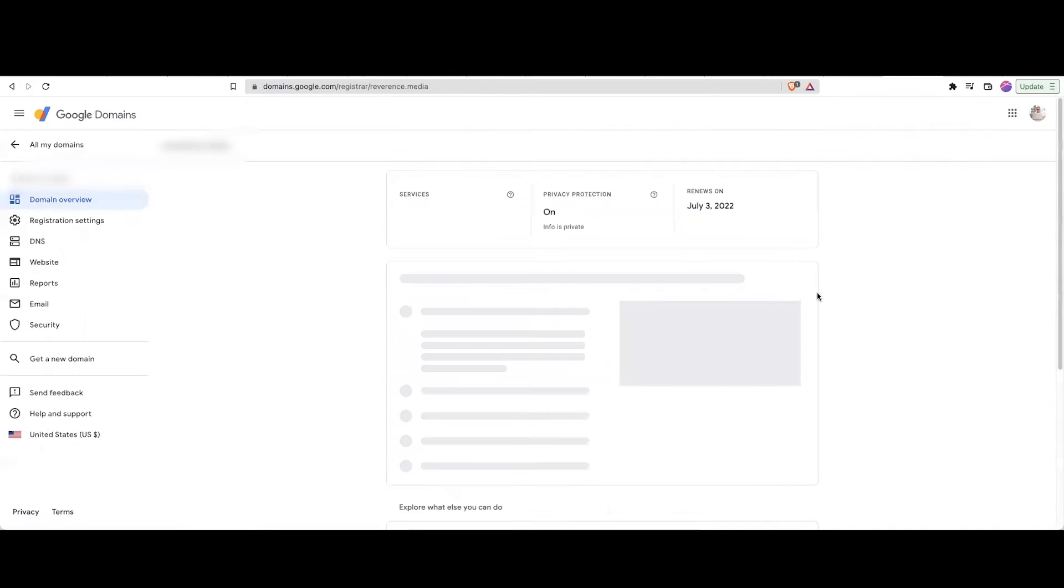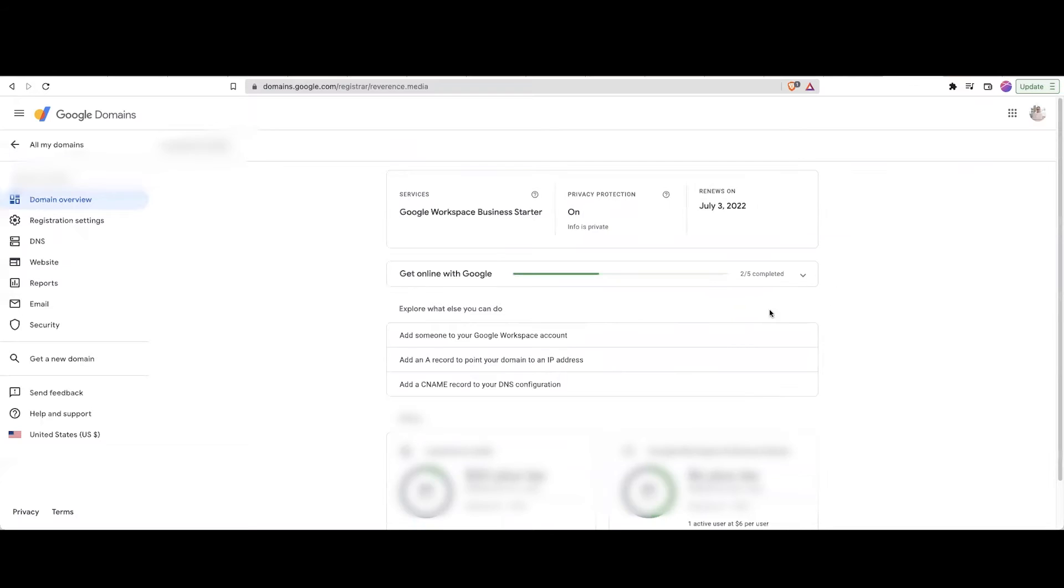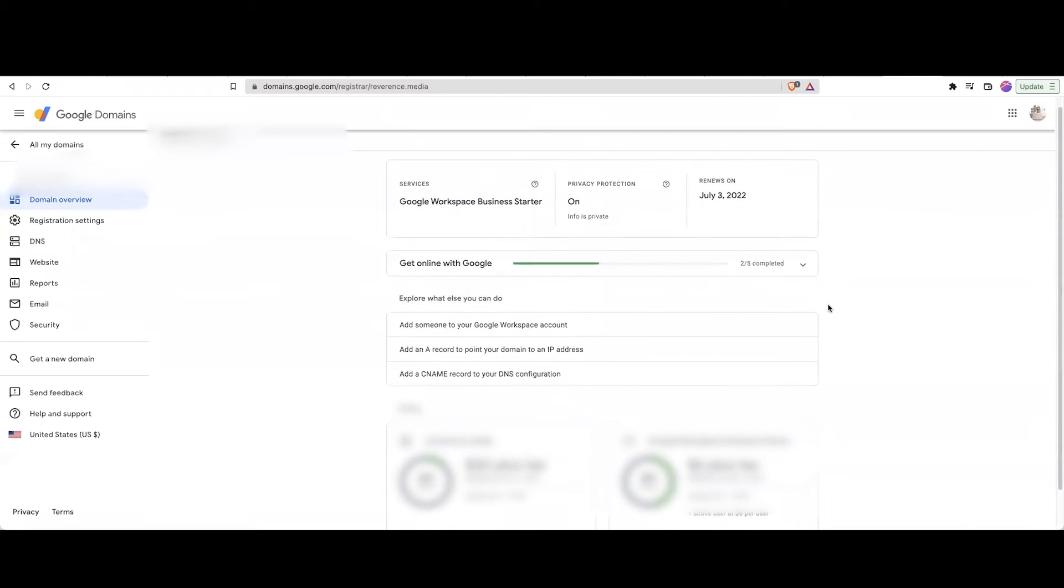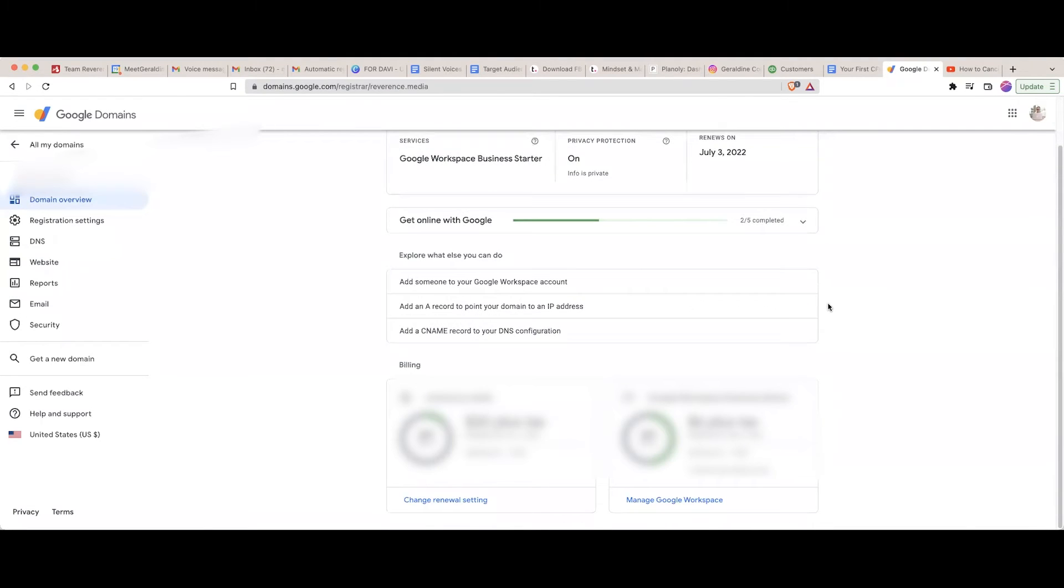Once you get to Manage, it's going to bring you to all the information about that domain. Scroll down to Billing. And then on the lower left, you can change your renewal settings.